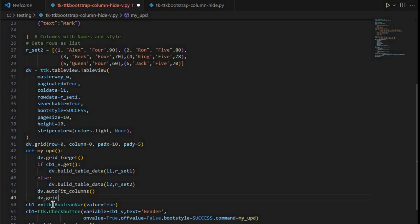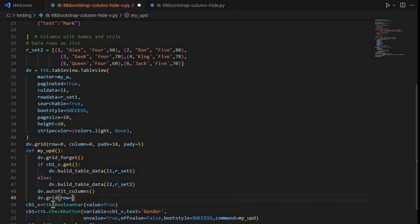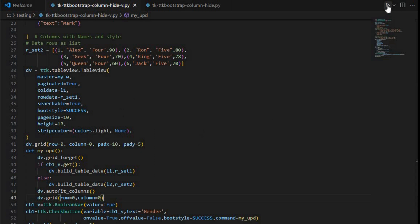Now I place it back on the grid: dv.grid with row equal to 0 and column equal to 0. Earlier I used grid_forget, and now I place it back on the grid, otherwise it won't be visible.